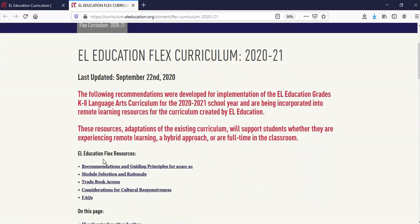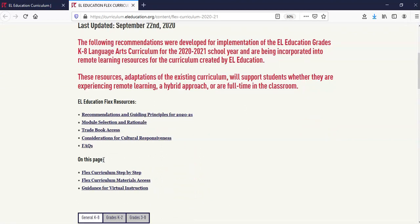At the top, you'll see helpful bookmarks. The first set of bookmarks are resources linked to other pages: Recommendations and Guiding Principles for 2020-21. This page details high-level and grade-level recommendations for the 2020-21 school year and guiding principles for our development of the Flex Curriculum and Module Selection Rationale. This resource offers suggestions to consider for instruction this year and outlines which modules we recommend teaching in 2020-21, with rationales for why certain modules were chosen.